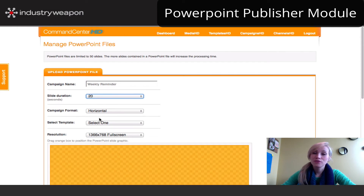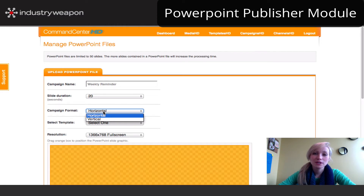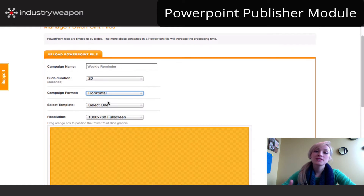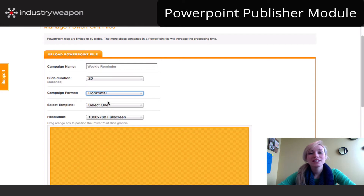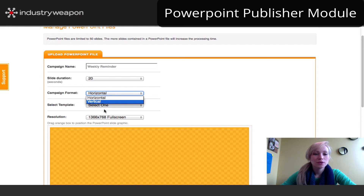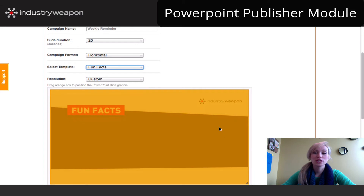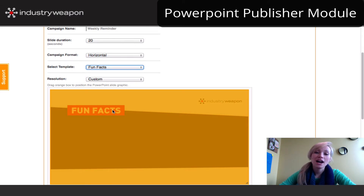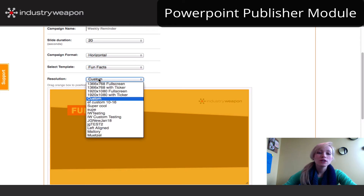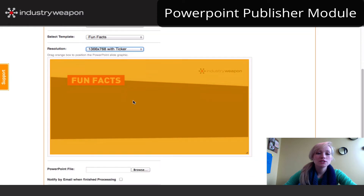Next, you'll choose your format. This is based on how your screens or endpoints are oriented. I'm going to leave mine to horizontal, and that will dictate what templates are available to me. Templates are simply the backdrop or background that's going to get applied to each and every slide. I'm going to choose one of my templates from the drop down here, and it will pull in a little preview below. There is an orange overlay and this is where your slides will be placed.